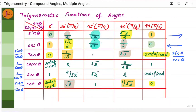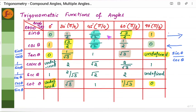Before we get into compound angle formulae, let's refresh our basics on trigonometric functions of angles. You don't have to remember every row and every column — all you have to remember is the first row, that is the sine values: sin 0, sin 30, sin 45, sin 60, sin 90. For cosine, write the sine values in the reverse direction, starting with 1, then √3/2, then 1/√2, then 1/2, then 0.